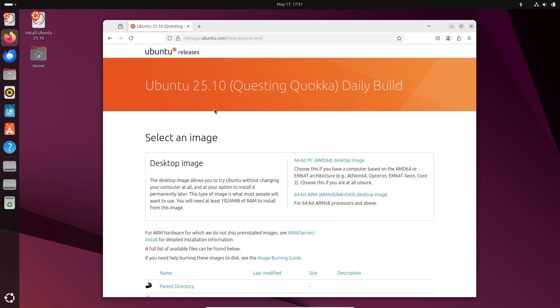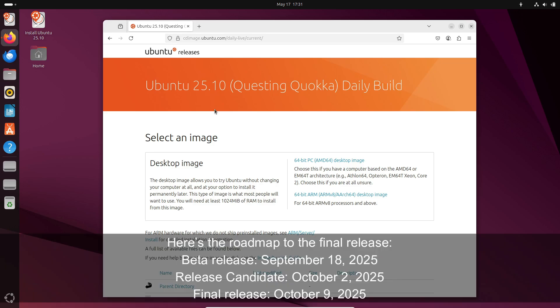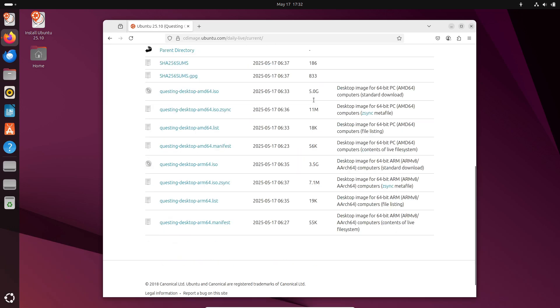In addition Canonical has scheduled two Ubuntu testing weeks, June 26th and August 21st 2025, inviting the community to help test the release and report any issues.